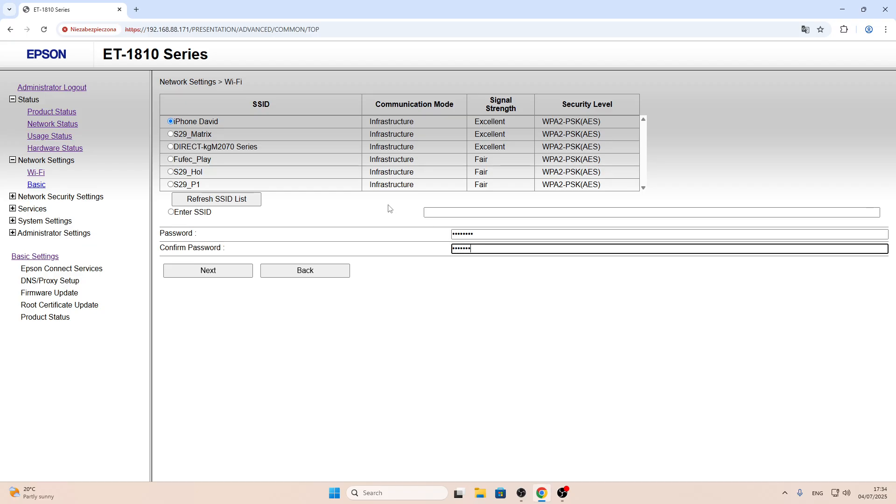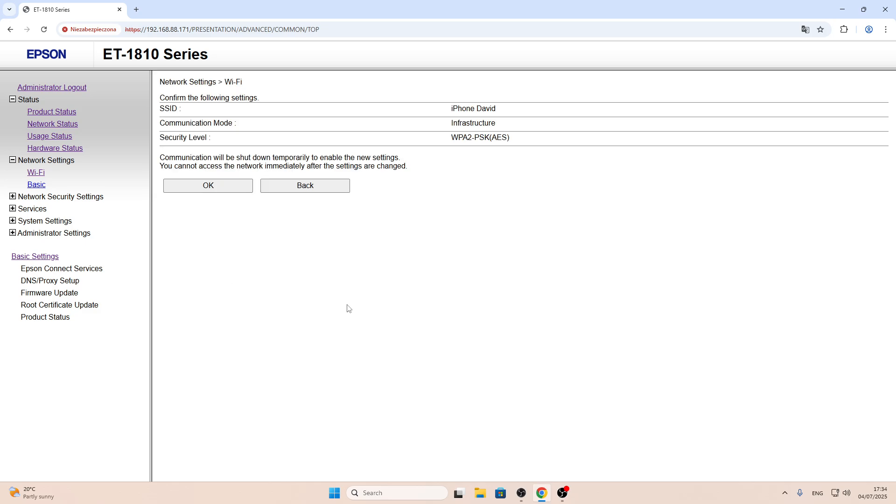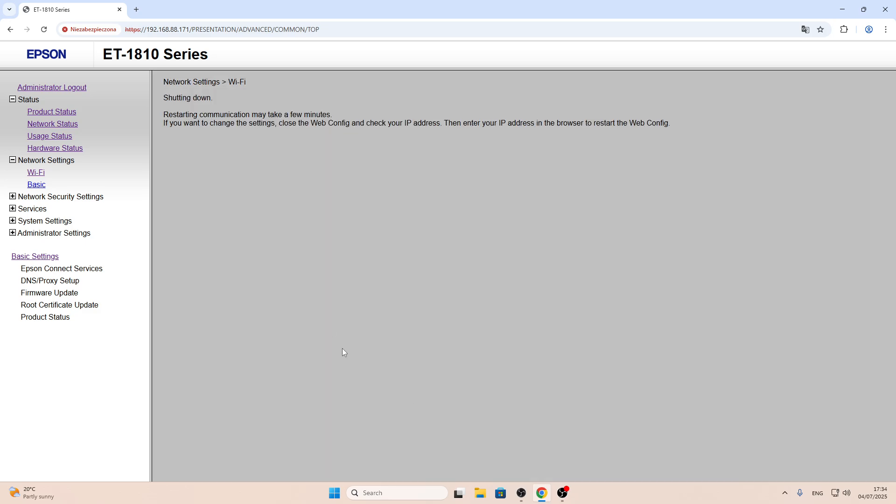Confirm the same password. Then click next and wait a while.